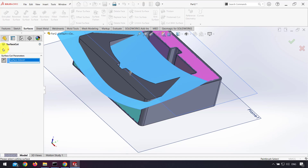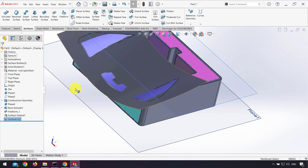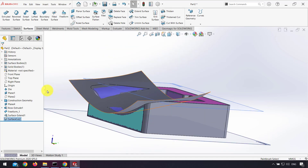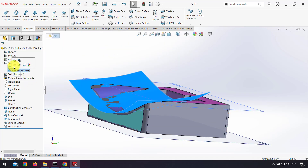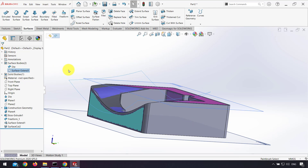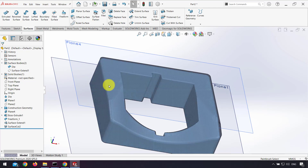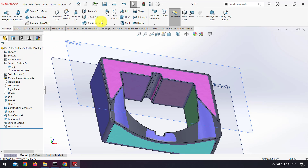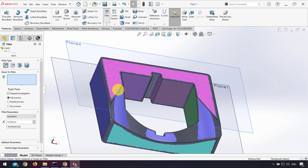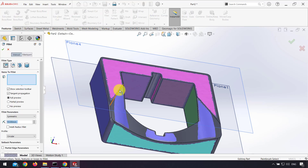I hide the surface I created. The model is similar to the scanned file. At the end, I use fillets for sharp edges.